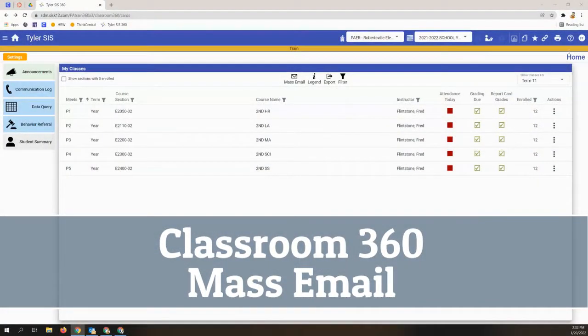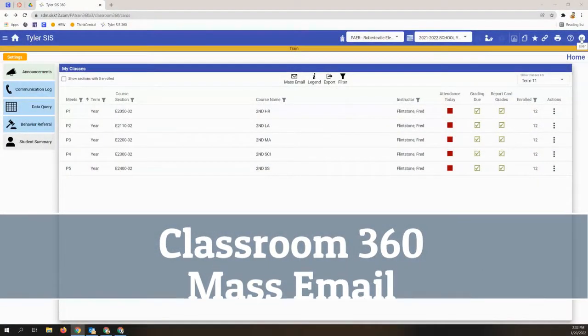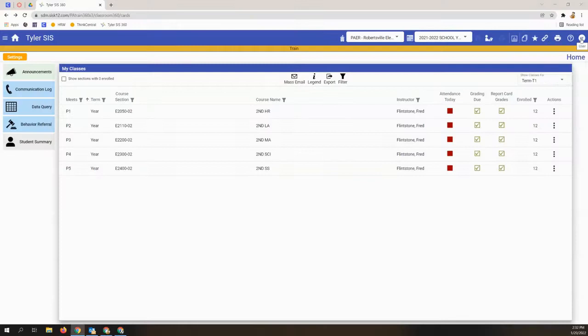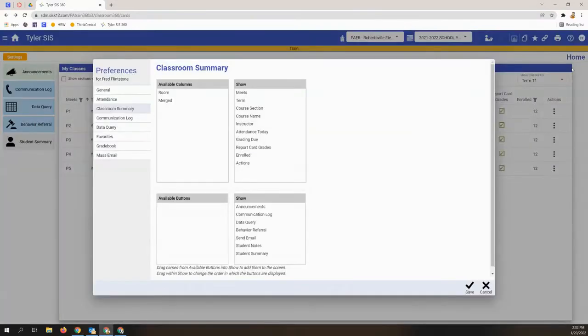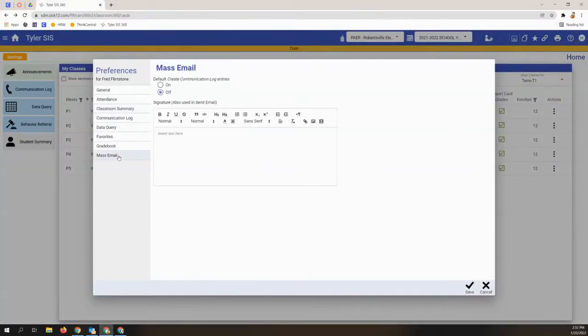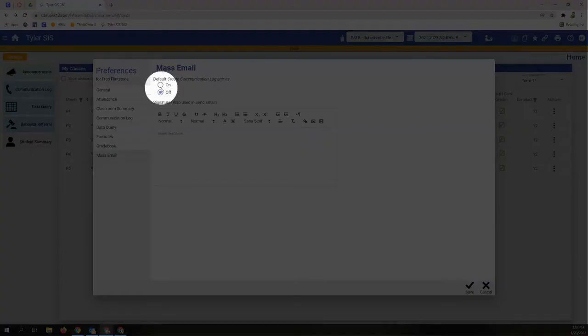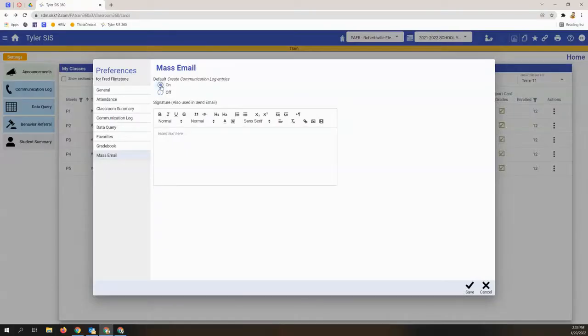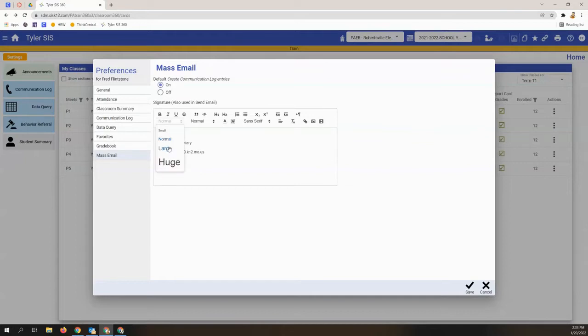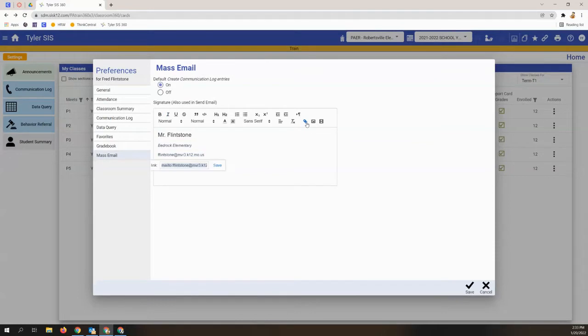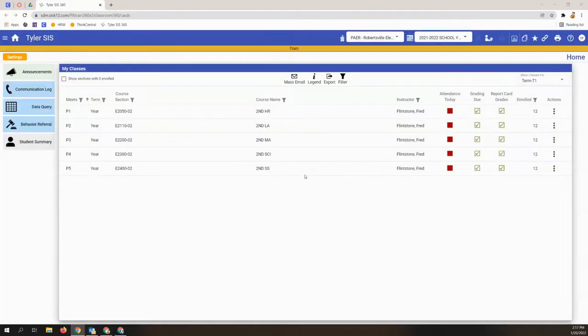We're taking a look at mass email today, but we'll start with your preferences in your profile under mass email. In preferences, you can default to always add a communication log whenever you send a mass email. You can also edit your signature, including changing the font style, size, and even adding hyperlinks.